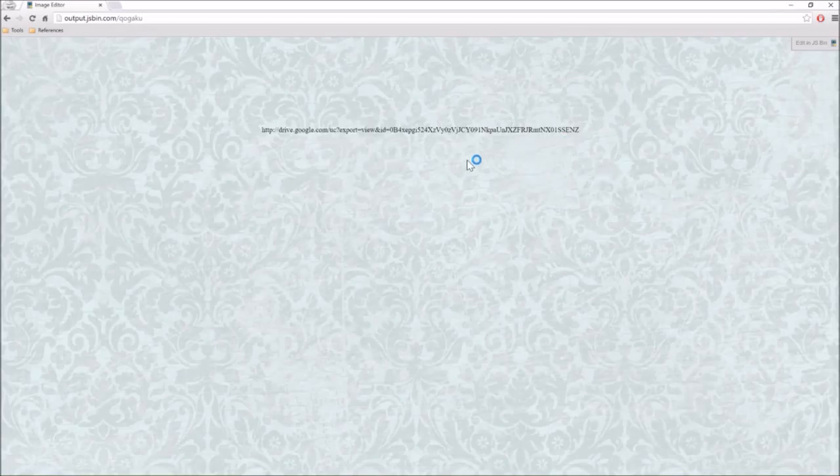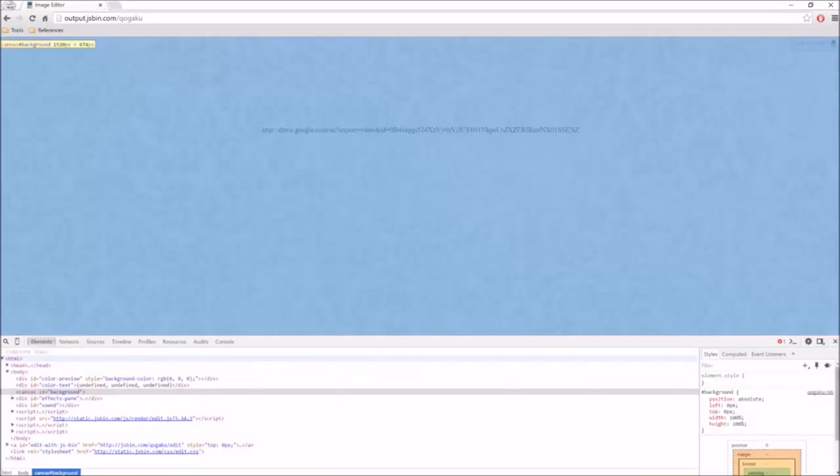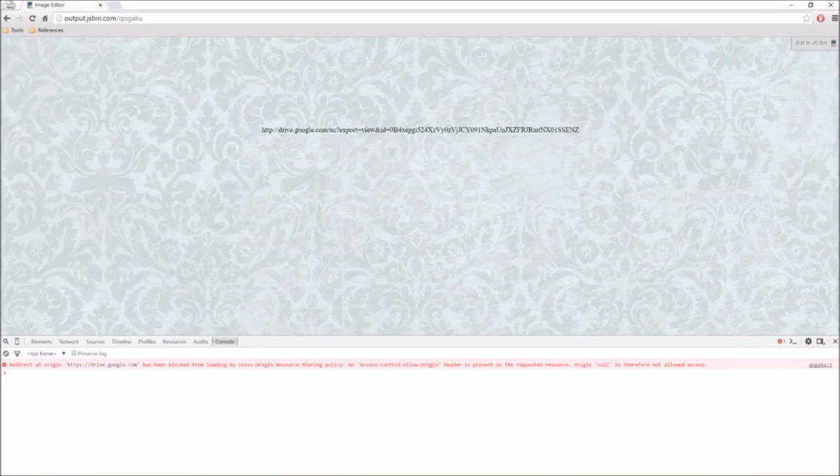Now, as you can see, if I open this up in incognito without my extension, it won't be able to load this image, but this can be avoided by using the extension, which I'll include a link to down below, and you can also just use specific images.